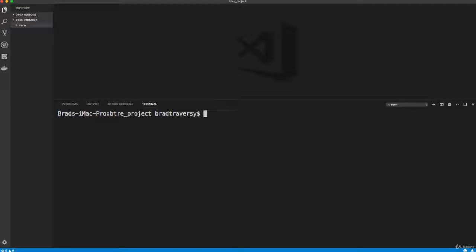So we're not currently in that environment. So to activate that environment on a Mac, we want to do source.